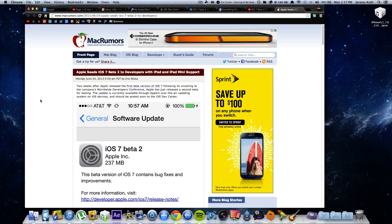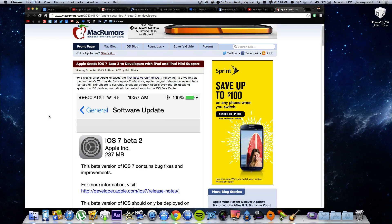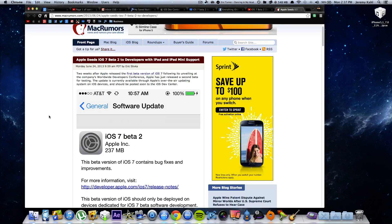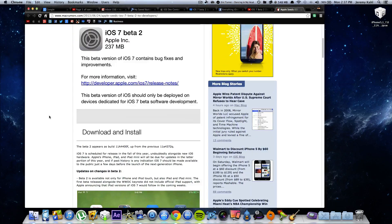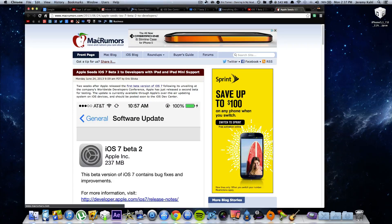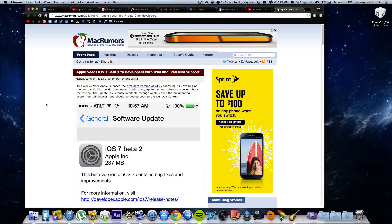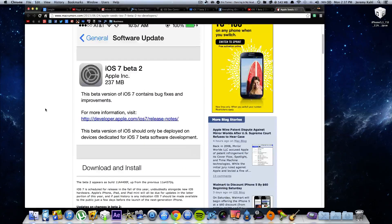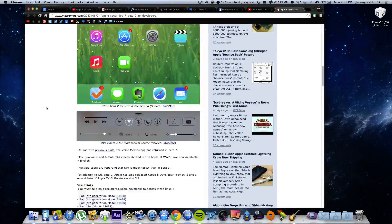I just wanted to make a quick video to show you guys where you can get direct download links for this Beta 2 firmware. As you can see, it is here within MacRumors. I'll leave the link down in the description for this website.